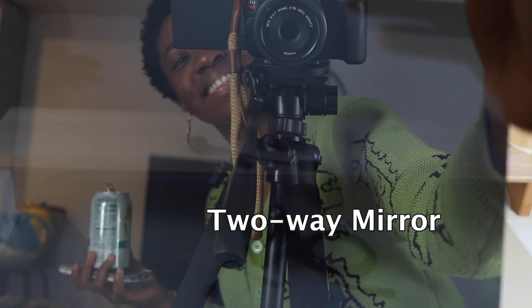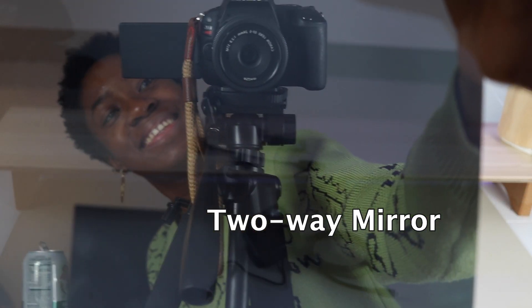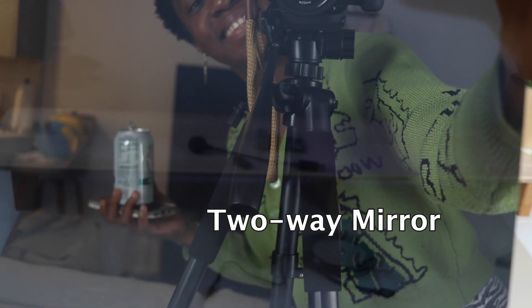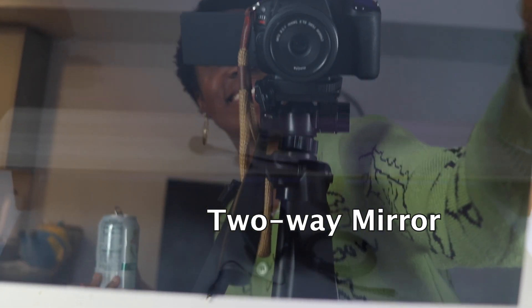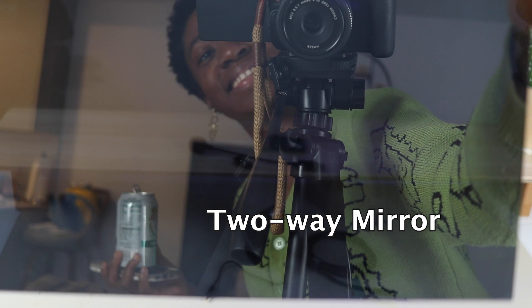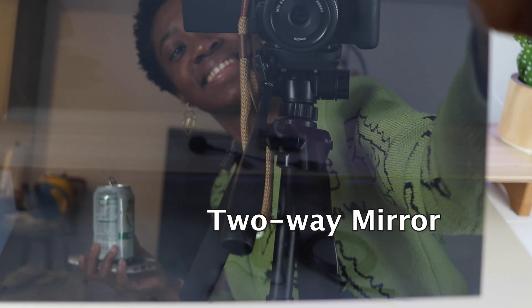A two-way mirror, sometimes called a one-way mirror, is a special type of glass that appears as a mirror from one side but allows light to pass through from the other side, giving it a transparent appearance.